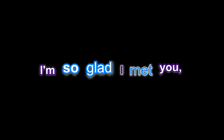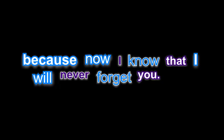I'm so glad I met you, because now I know that I will never forget you.